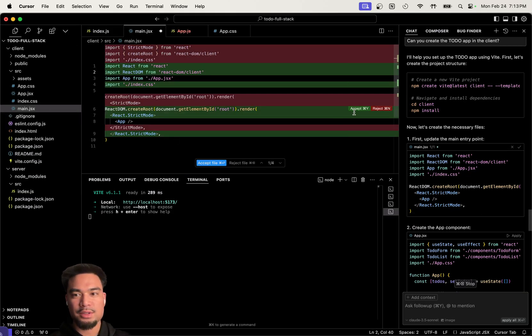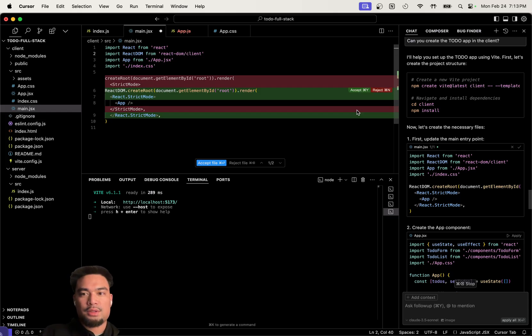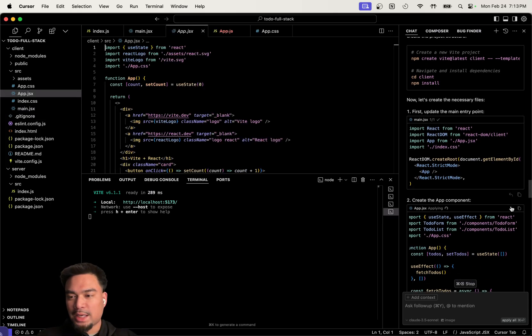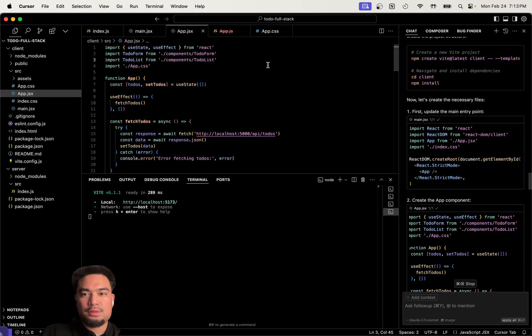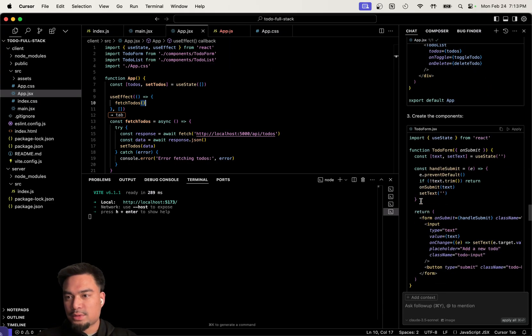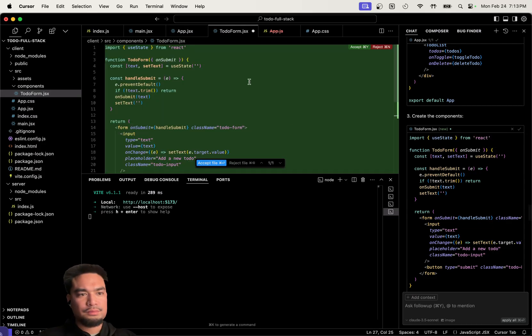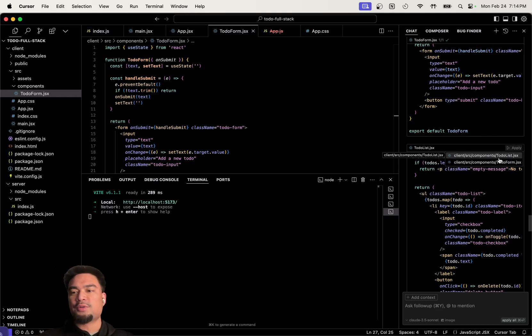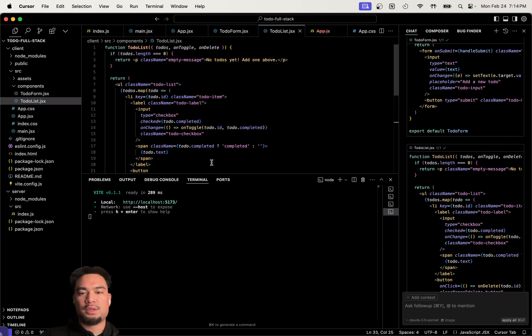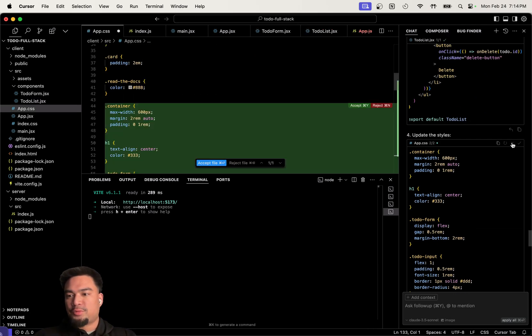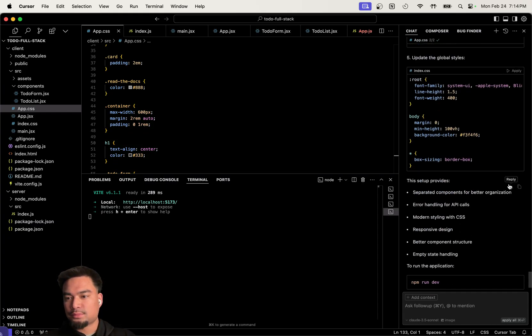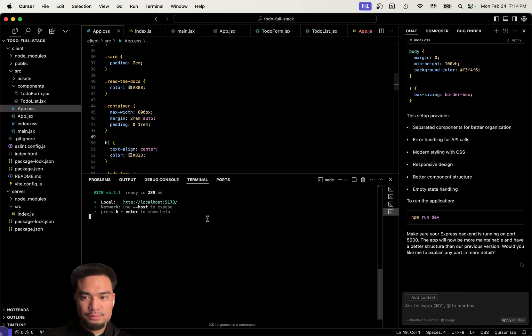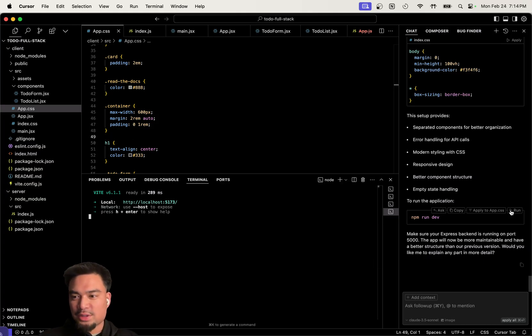So we literally went from an empty text editor, we're running things on the terminal. Let's go apply that. Command Y, accept all, accept file. It's giving you different options. Create the styles, cool.